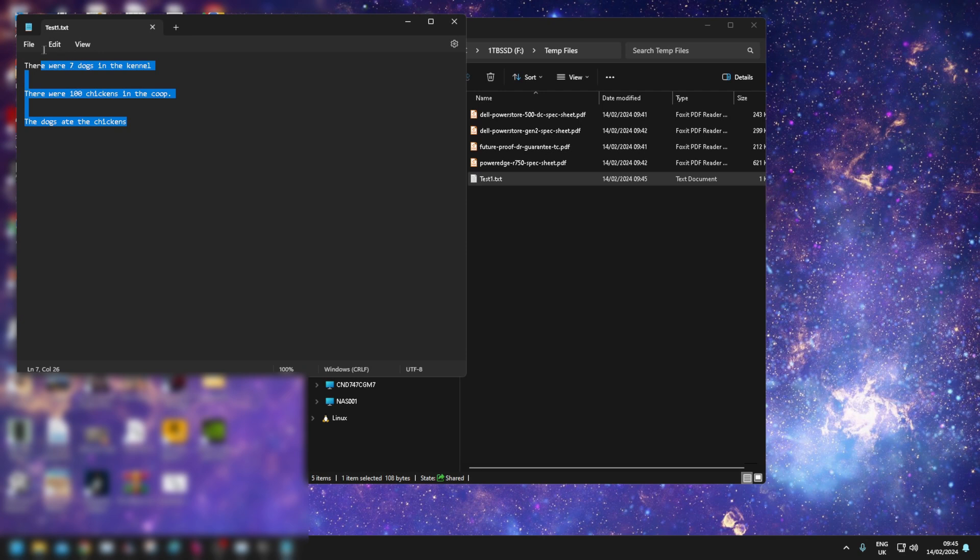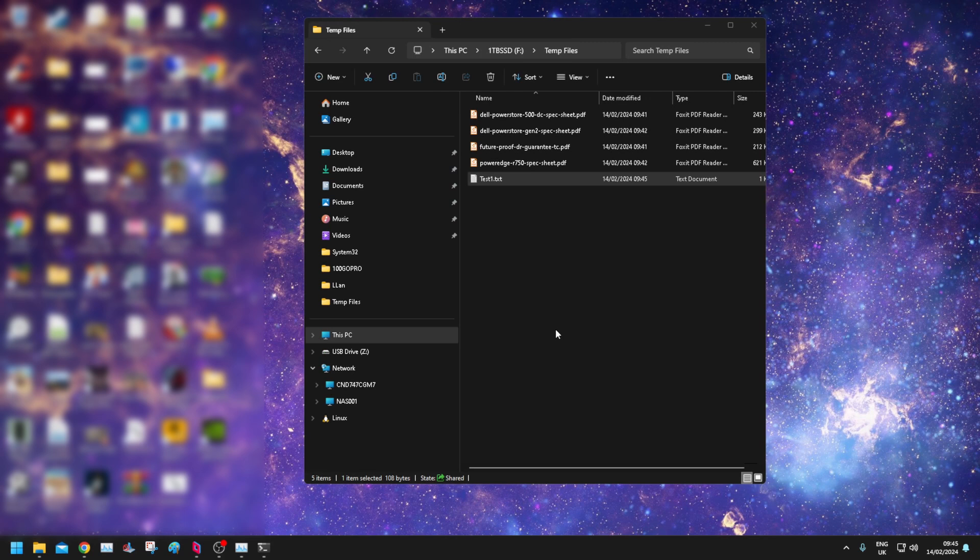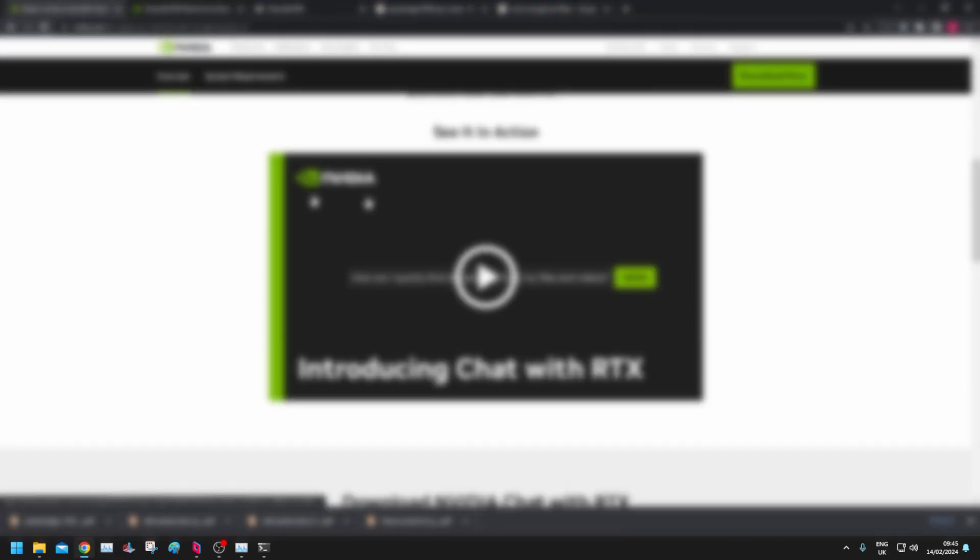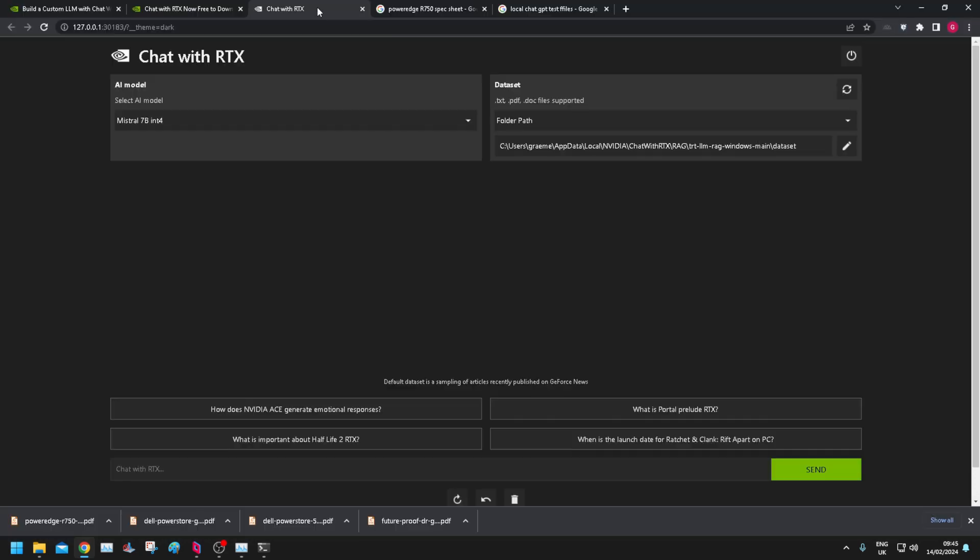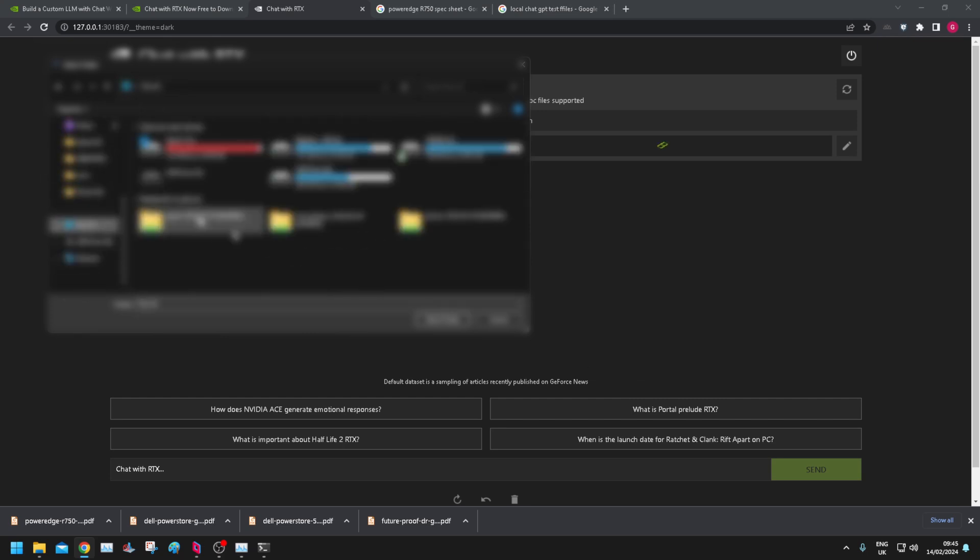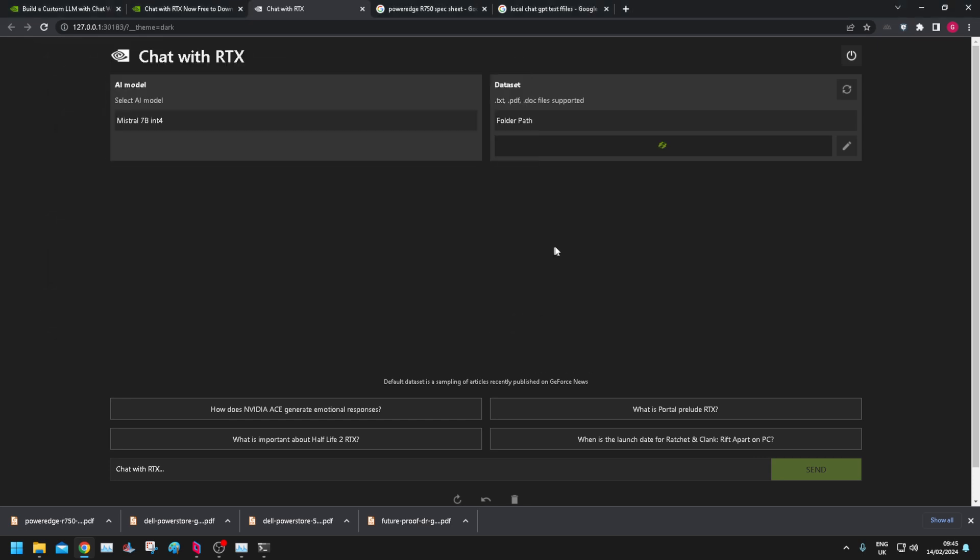Obviously in a larger environment you'd have hundreds of text files, but this is just my personal PC. So let's point the Chat with RTX local installation at that folder. Let's go here. PC. Temp files. Select folder. Okay.